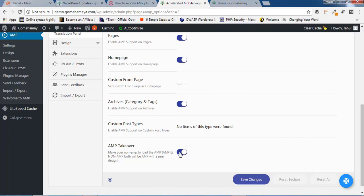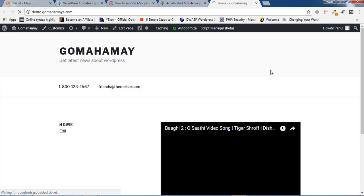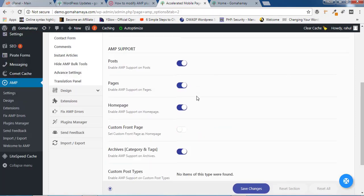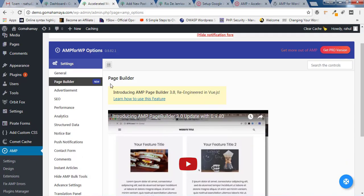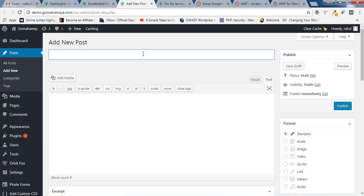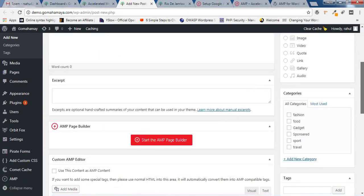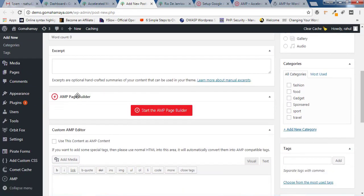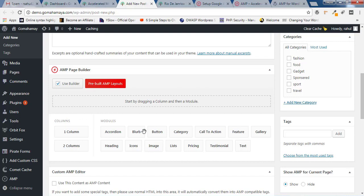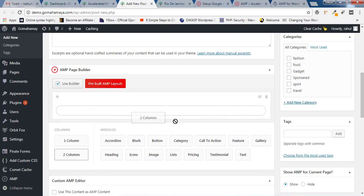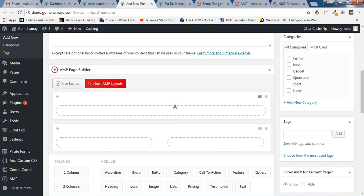Turn it off and click on Save Change and refresh the page — your design will come back. Now go back and click on Page Builder. Inside Page Builder, you won't find anything here because this page builder is already inside your post. If you go to any post or page and scroll down, you'll find AMP Page Builder. You click on Start AMP Page Builder and you can create your own page layout using these builders, like Column 1 or Column 2.